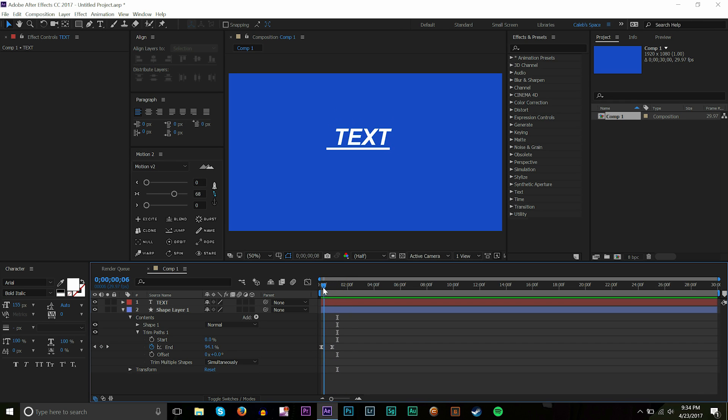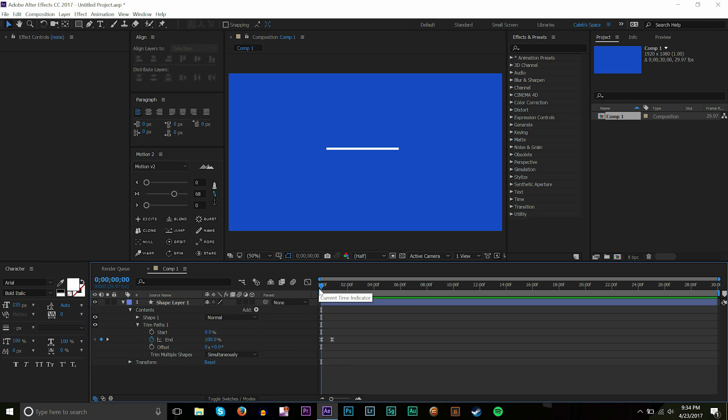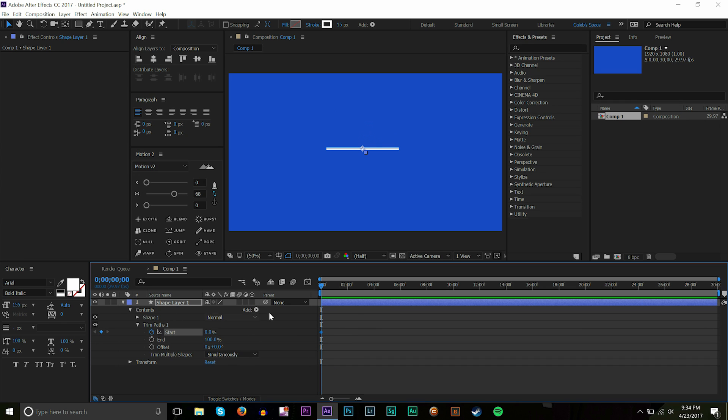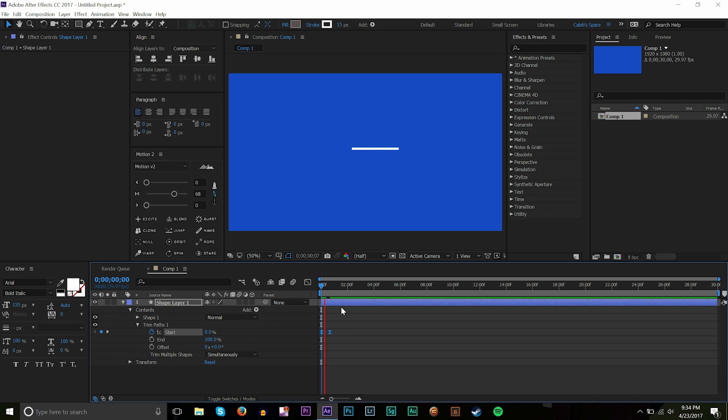And then if you wanted to do it in the opposite direction, so instead of having it go that way you could go ahead and keyframe the start. So go that way, bring that up. And then that brings it the opposite direction. So it goes like that, goes down that way. Very cool.